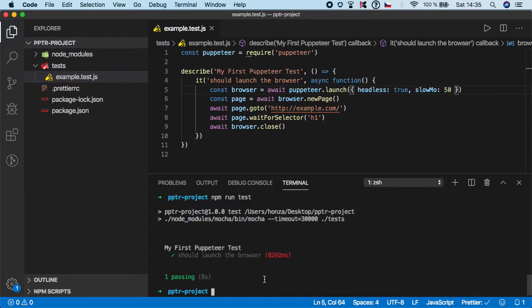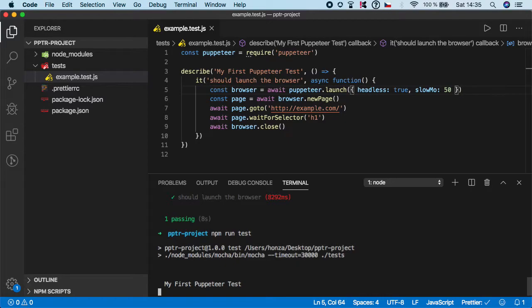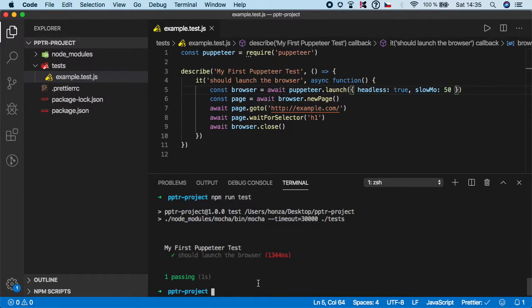So let's do it again npm run test. And as you can see the test passed. It was much faster because we reduced the slow-mo. But you didn't see any browser physically.